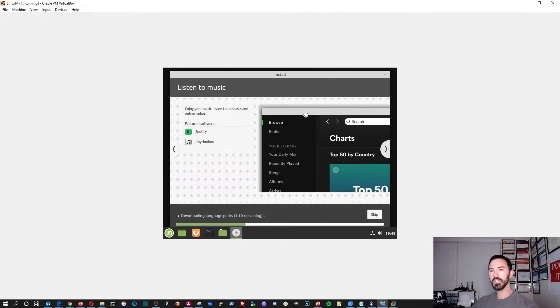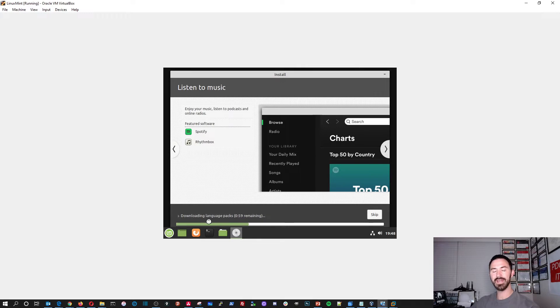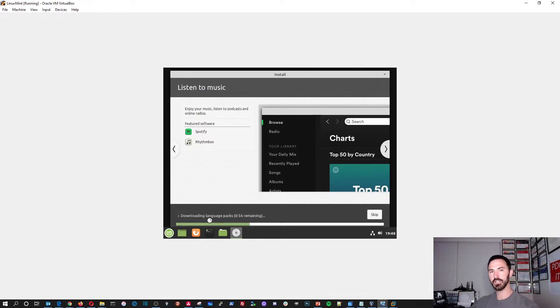All right. So while this does its process, let me pause the video so I don't have to bore you guys too much, let this do its thing. And I'll resume. Once this is done, I'm not going to hit anything. Once it's done, I'll hit resume. All right. Cool deal.